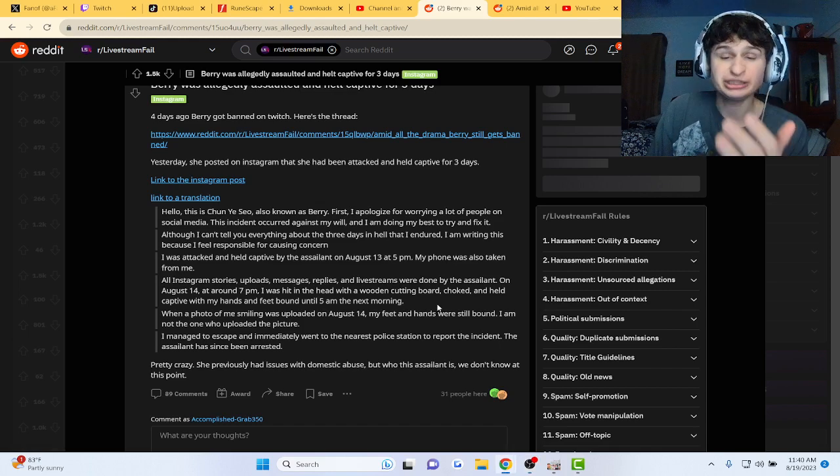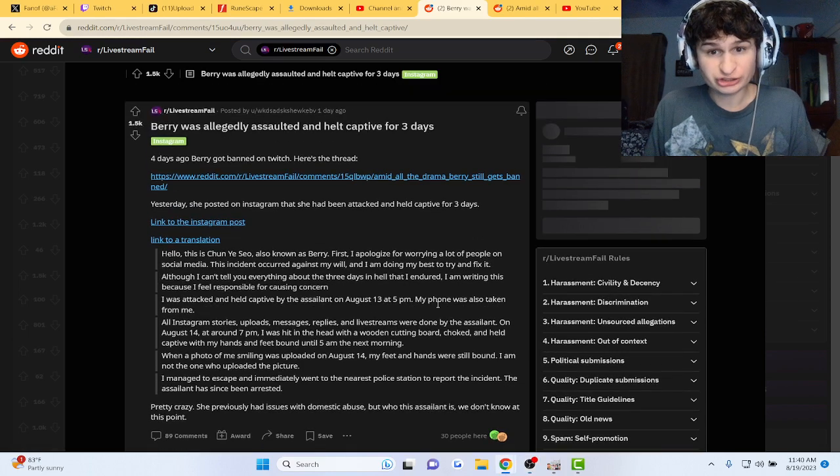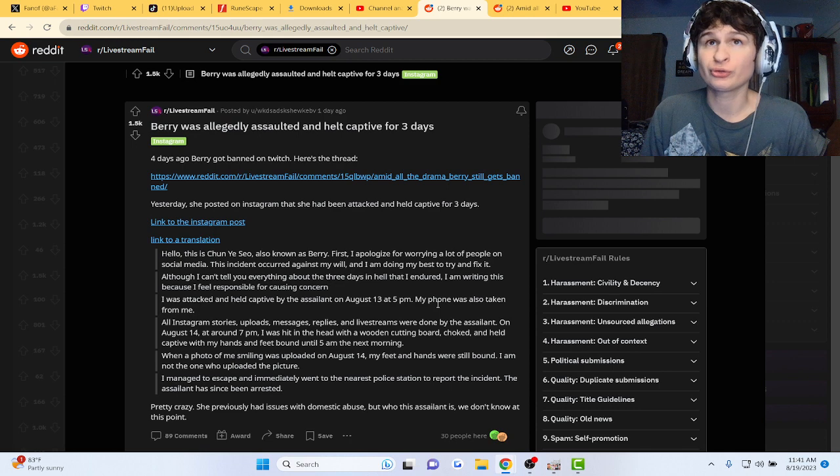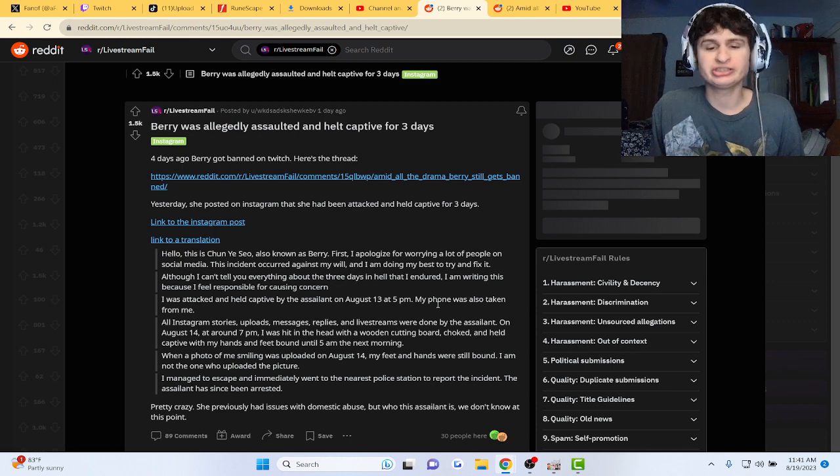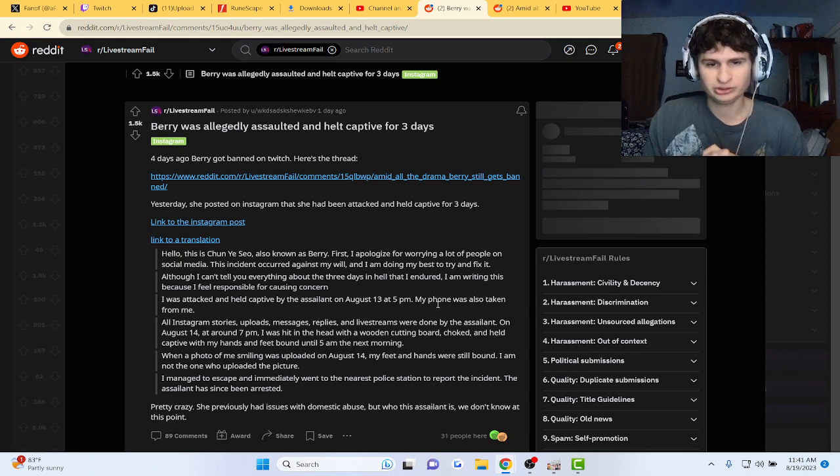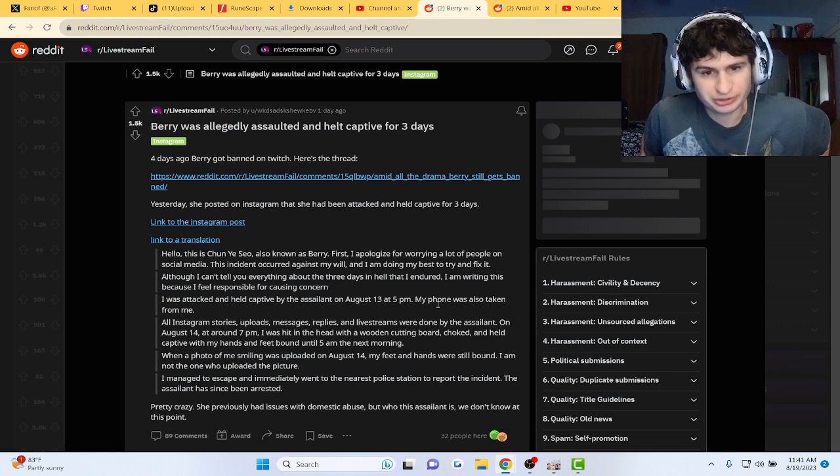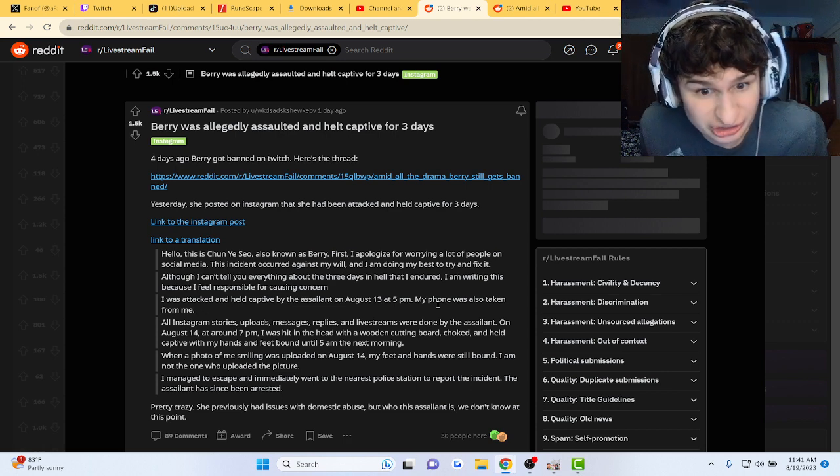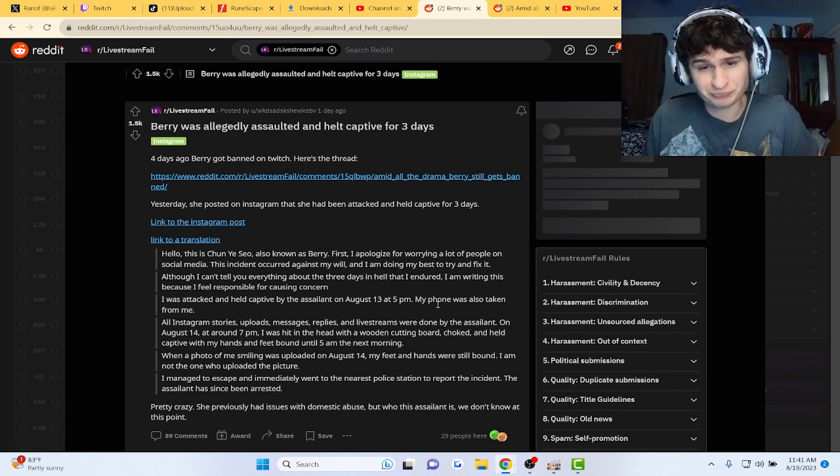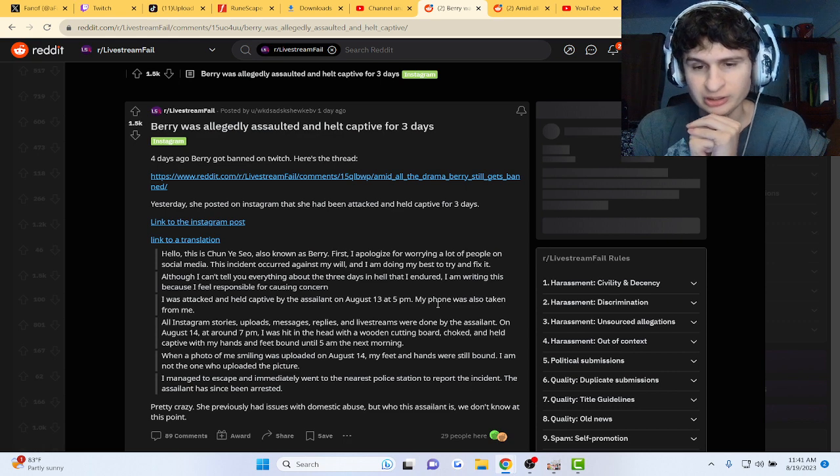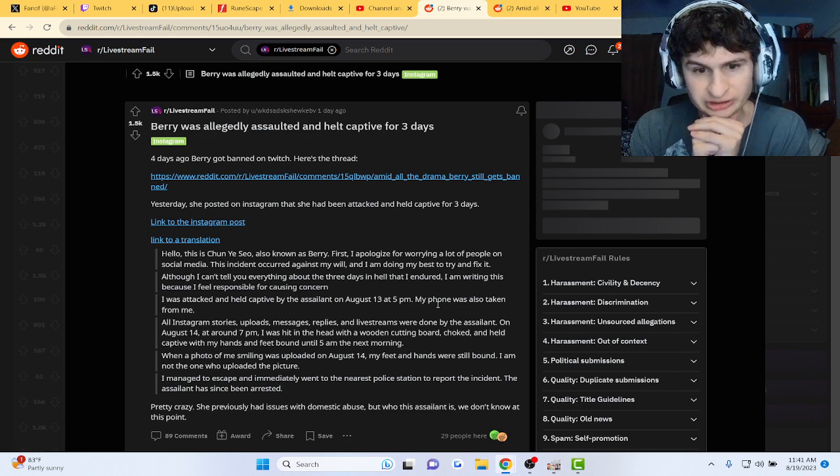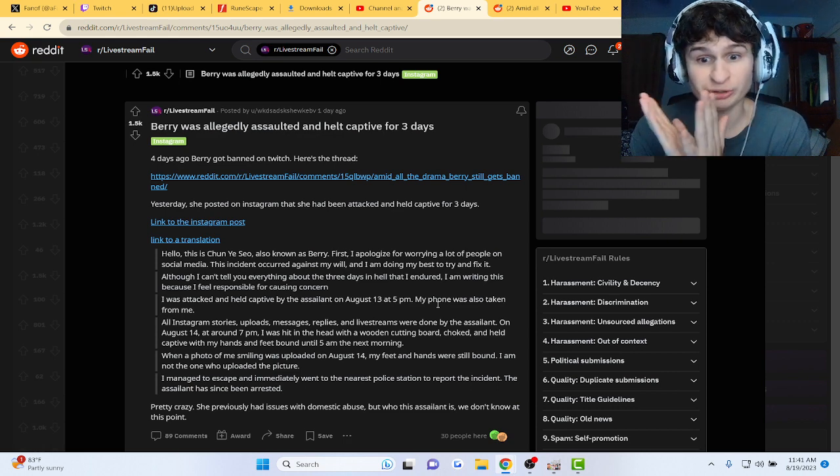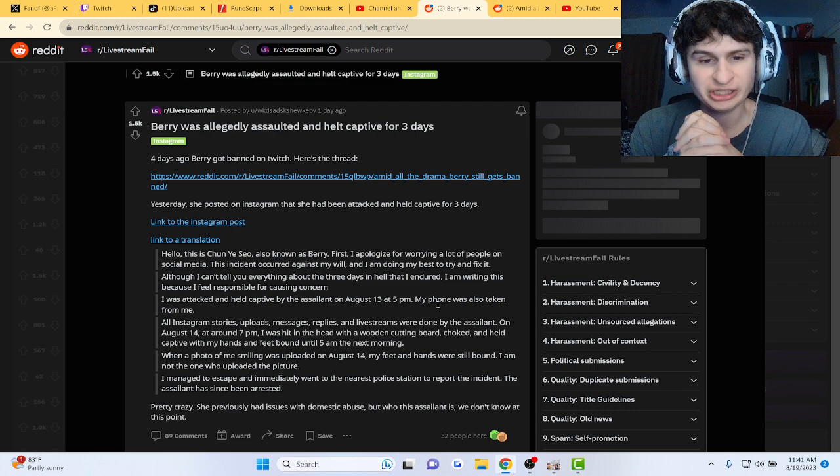Alright guys, a streamer was recently assaulted and held captive for three days. This is wild. Streamer Shun Yi Xiao, also known as Barry, was actually attacked and held captive for three days. Her phone was taken.